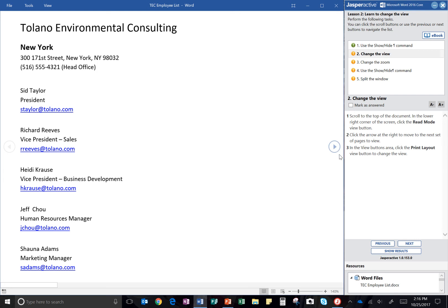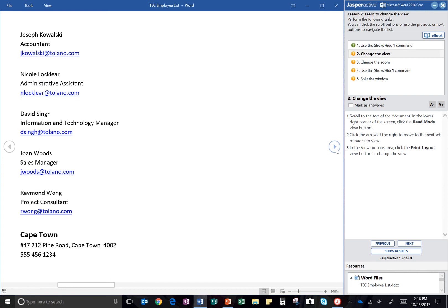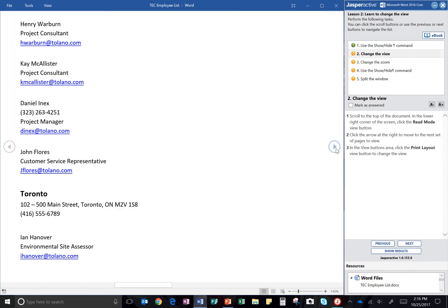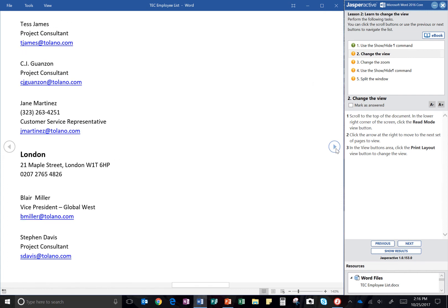Select. Click on the arrow at the right to move to the next set of pages to view. Step three says in the View Buttons area, click the Print Layout View button to change the view.